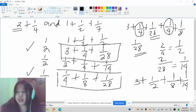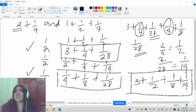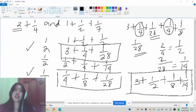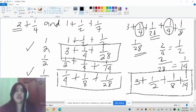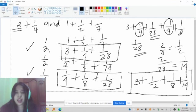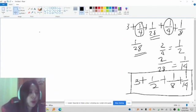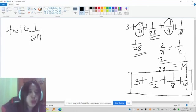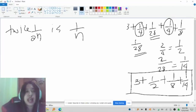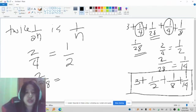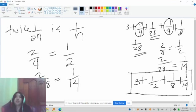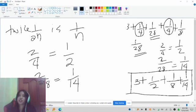So the final answer is 3 plus 1/2 plus 1/8 plus 1/14. That is how to do multiplication by fraction using the Egyptian method.